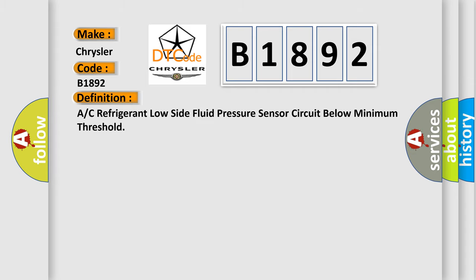The basic definition is: A/C refrigerant low side fluid pressure sensor circuit below minimum threshold.